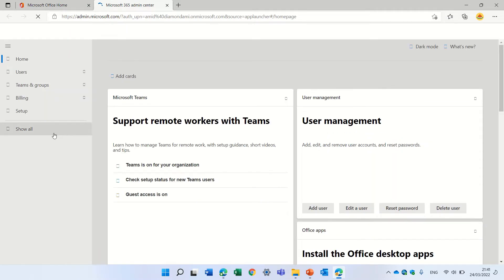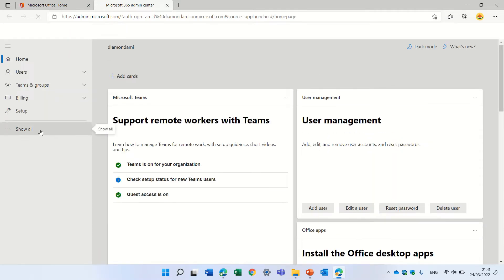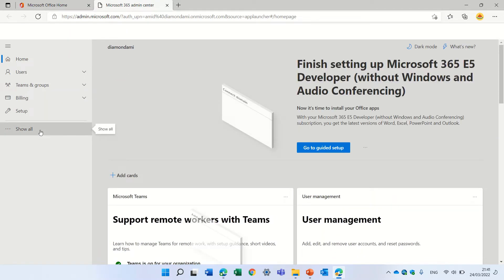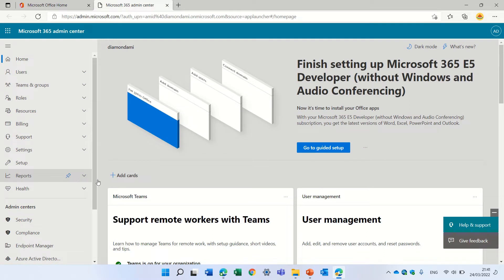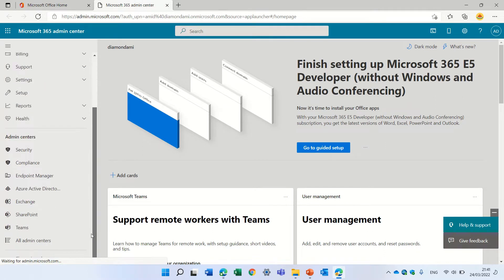So let's go to the nine dots and let's choose admin. Within the admin, we will click on show all and search for Microsoft Teams. I'm on a sandbox, so this is why I see everything.